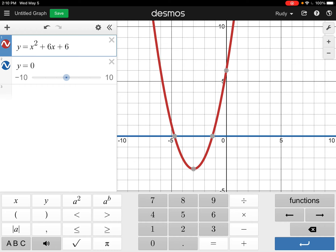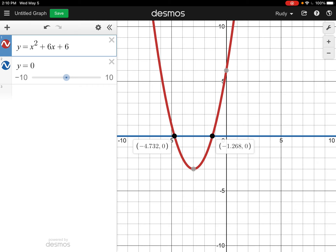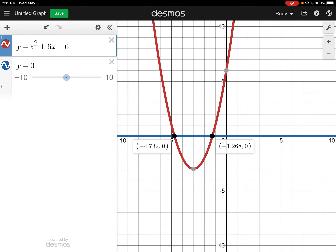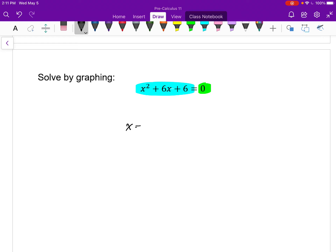So x squared plus 6x plus 6 is graphed. Y equals 0, or the x-axis, is still there. I have my parabola — we see in red the left-hand side as a function, and in blue the right-hand side. Where do they equal each other? This time, they're not nice clean numbers. I got a value of x of about negative 4.372 and about negative 1.268. I say 'about' because when values get more messy, we shouldn't assume these are exact. These are decimal approximations accurate to the nearest thousandth.